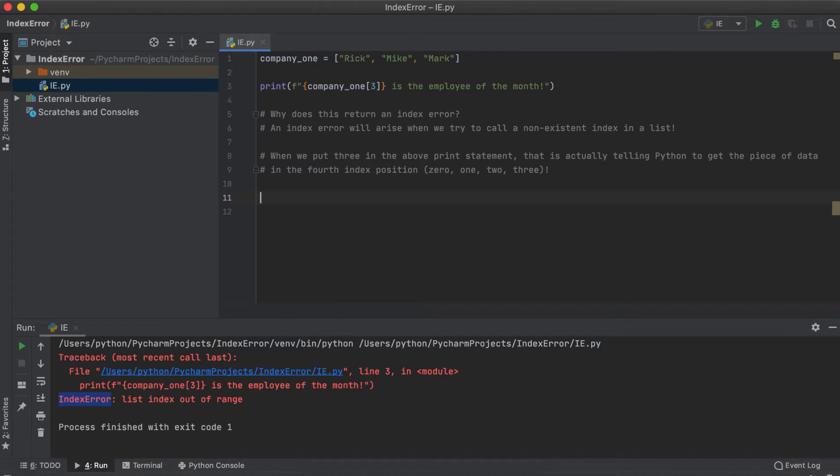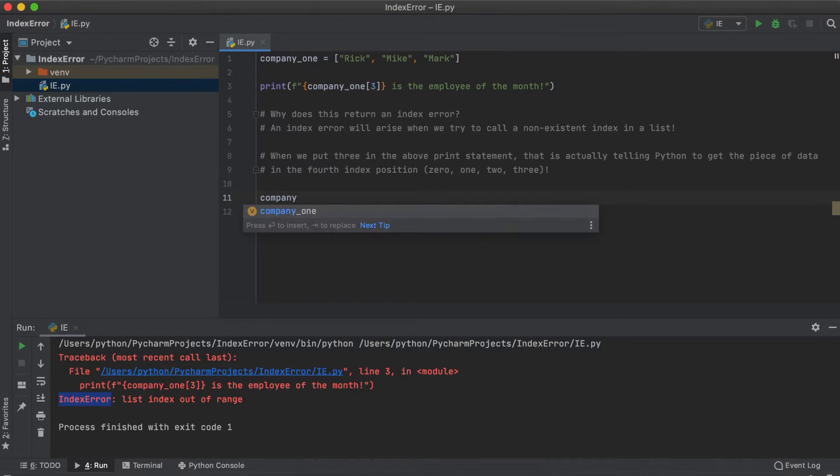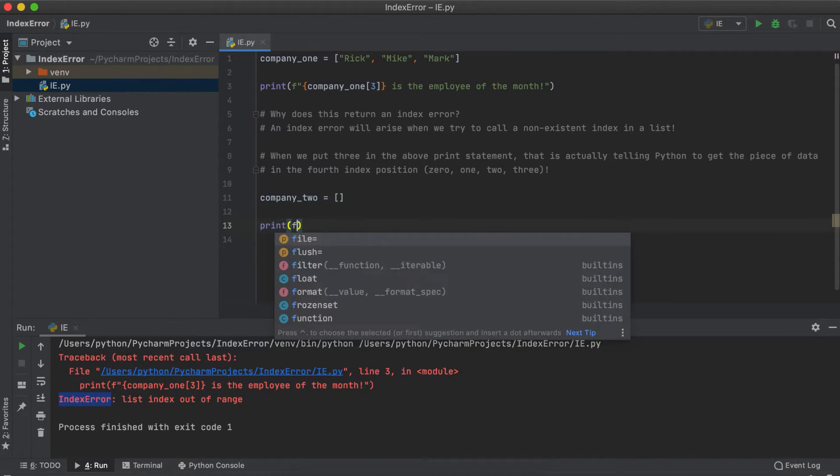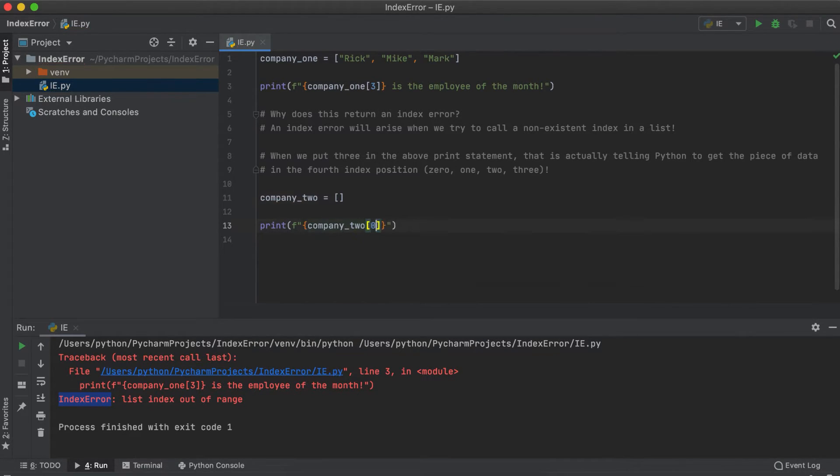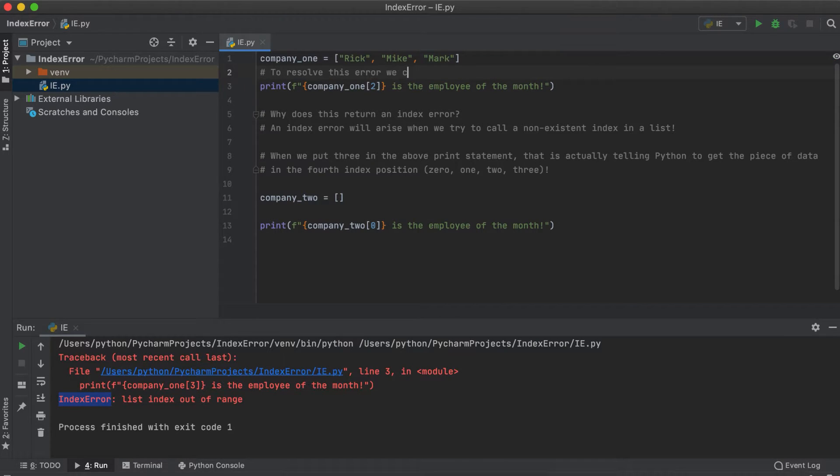Another way you could achieve an index error is by trying to call an index position within an empty list. This is the same reason as earlier, we are trying to retrieve a piece of data that doesn't exist within our list.